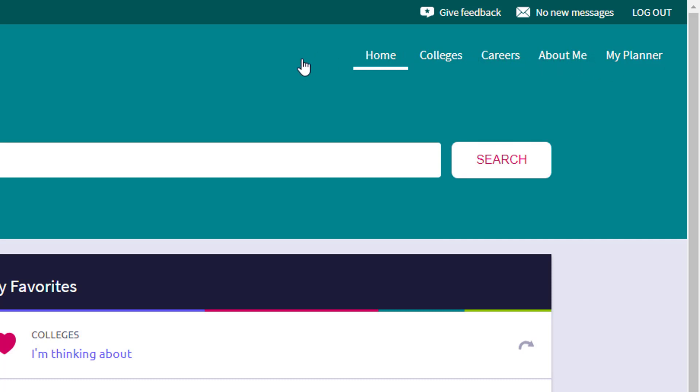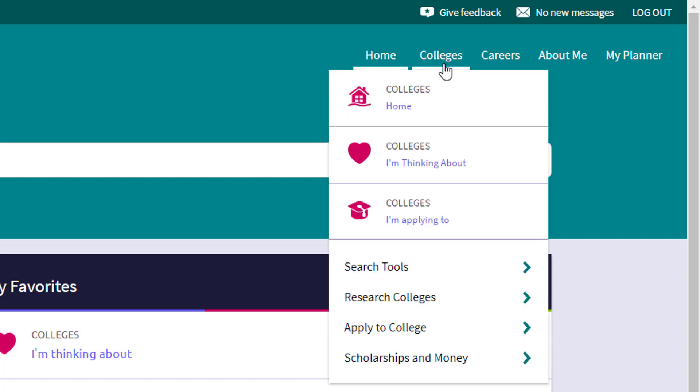And then you have your kind of navigation menus up here towards the top. What used to be a part of a kind of a tab system are now just menu items. And so if we ever ask you to go say to the college menu, you're going to hover over the college menu and click on that. And that's going to pull down different information.